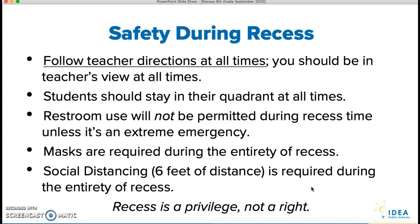Masks are required during the entirety of recess, just like we have them in class. Safety is paramount — it's at the top of our mind. And lastly, social distancing: six feet of distance is going to be required during the entirety of recess. The same distance we're trying to keep from each other inside the building in the morning and during class is the same distance we're going to maintain from each other while doing recess.